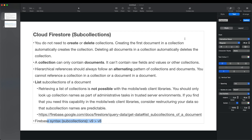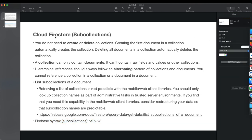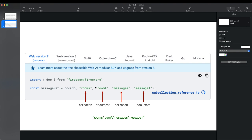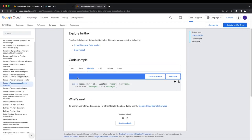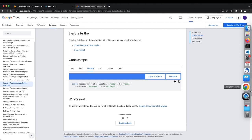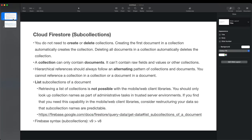The Firebase subcollection syntax for version 9 is superior compared to version 8. In version 9 you do everything in one document method call, passing the full path. In version 8, you have to chain dot-collection calls repeatedly, which becomes clunky over time. If you're not already on version 9, I'd strongly suggest migrating.